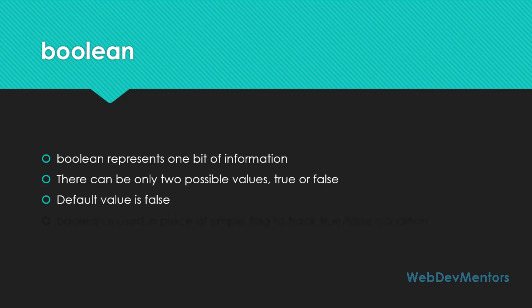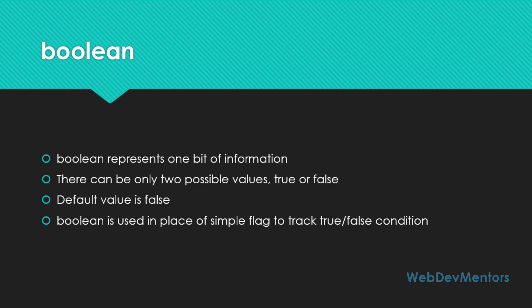If you're not specifying the value for the Boolean variable, it's going to take it as false. And unless you change it to true, it's going to stay as false. So Boolean is used in places of simple flag to track true or false conditions. You can use Boolean in places where you want to set a flag for some conditions or for checking something.